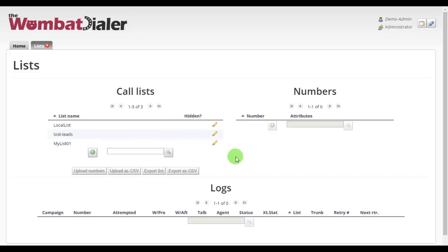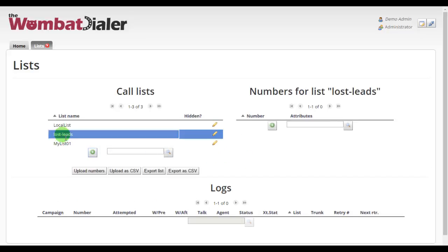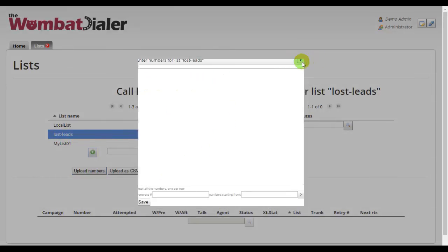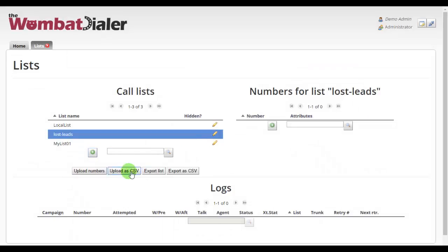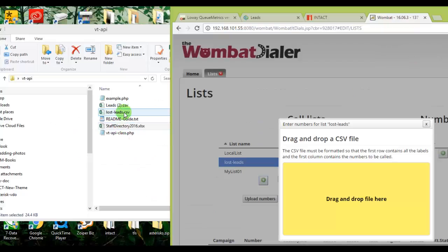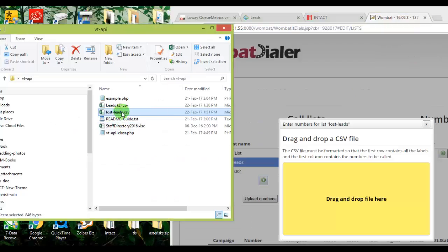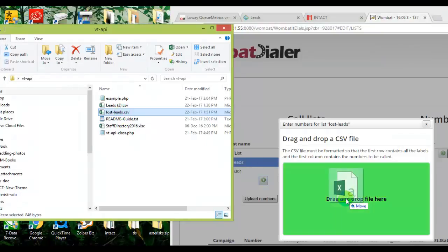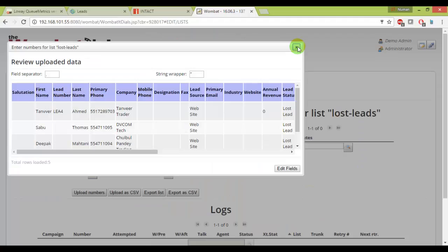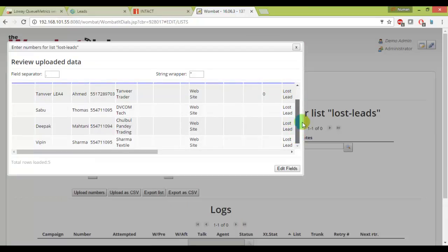And then I'll select these leads and what I can do, I can upload these numbers, that is one way, but I'll upload as a CSV just to make it shorter. Just drag and drop from my folder that I have downloaded. I just rename it as lost leads and that's it, very good.